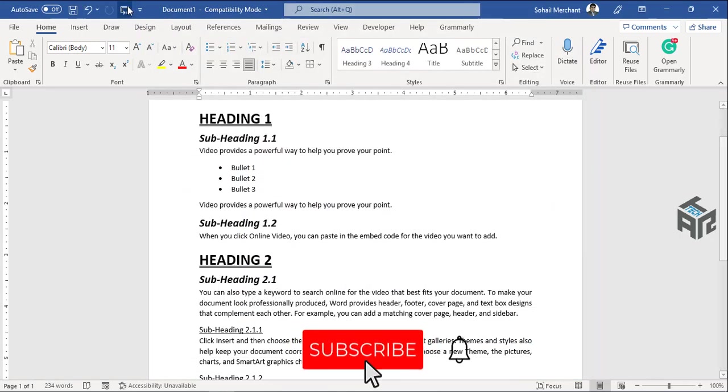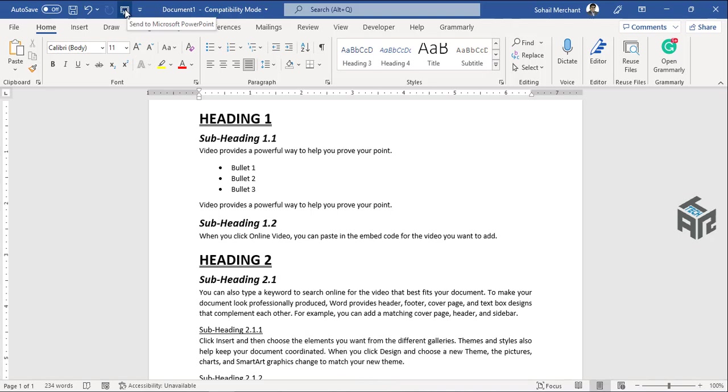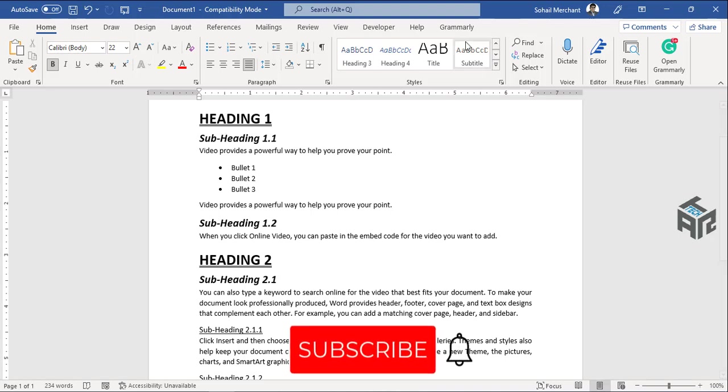Now before clicking on this button that will send our Microsoft Word document to Microsoft PowerPoint presentation, make sure you have applied this style on your entire document. Like I have applied heading 1 style, I have applied subheading 1.1 style and so and so forth.